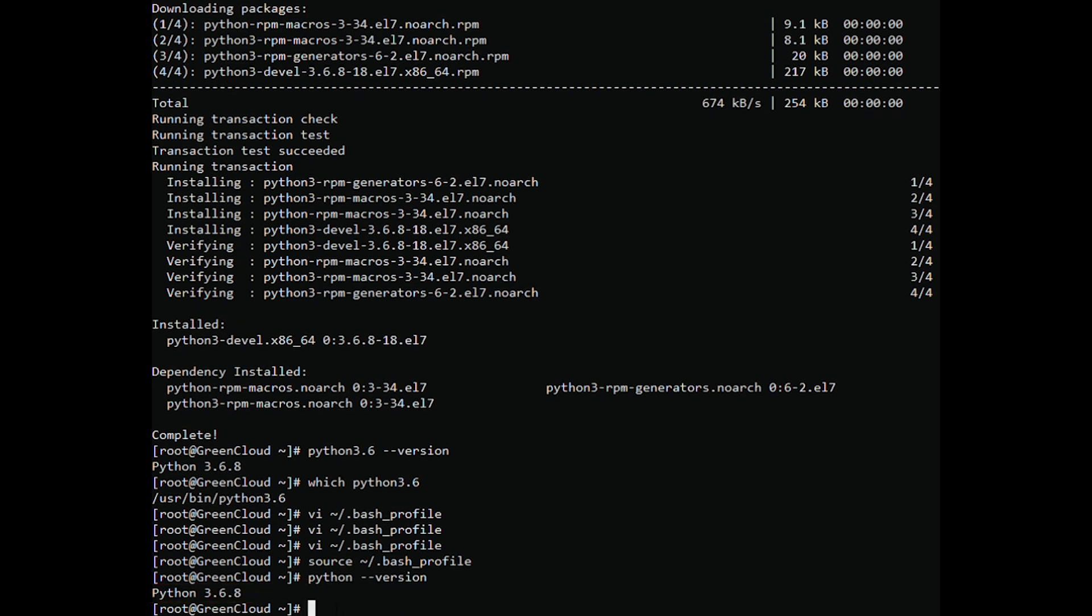In this video, we showed you how to install Python 3 and at the same time showed you how to set this new version of Python as the system default. Hope this will help you to install successfully.